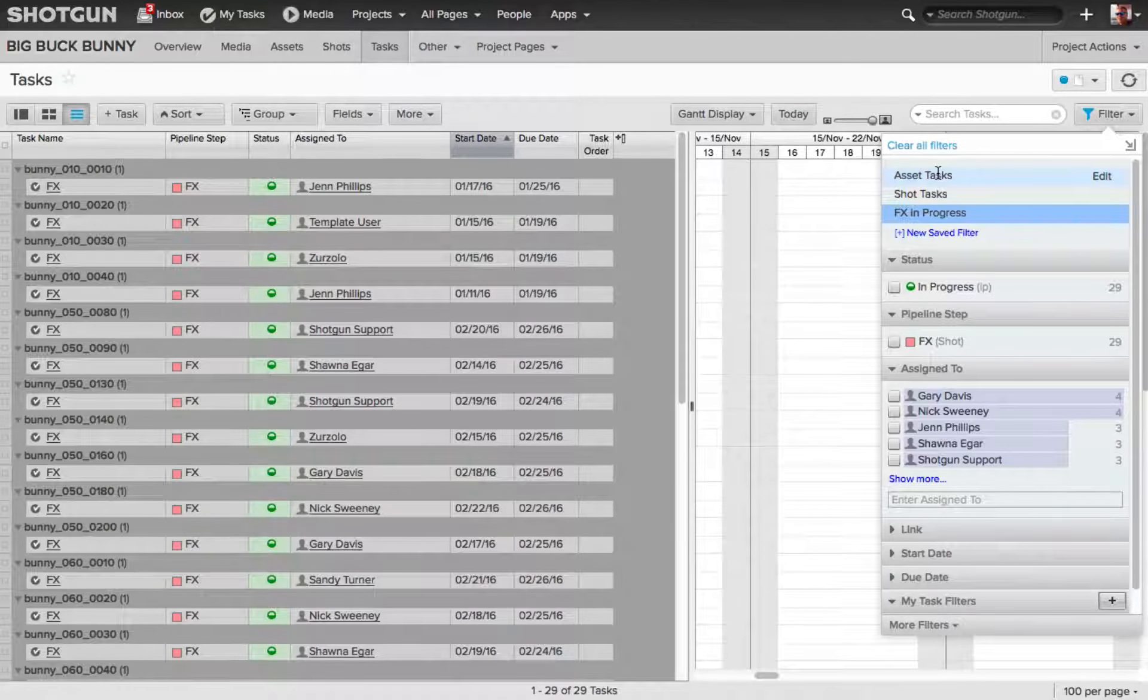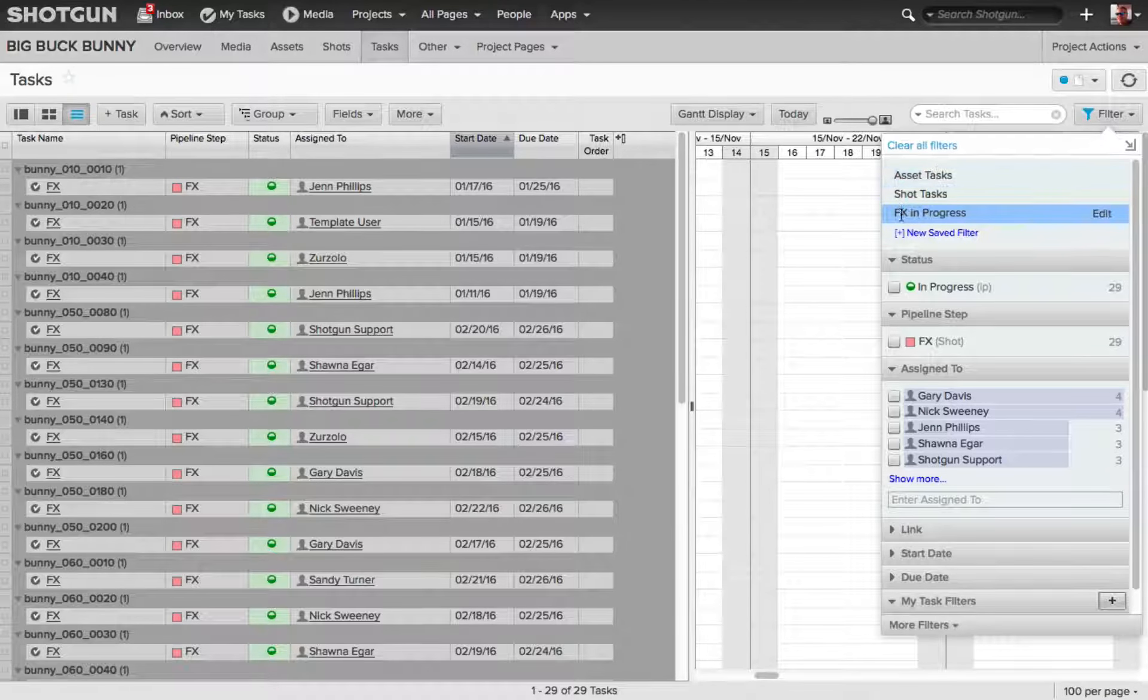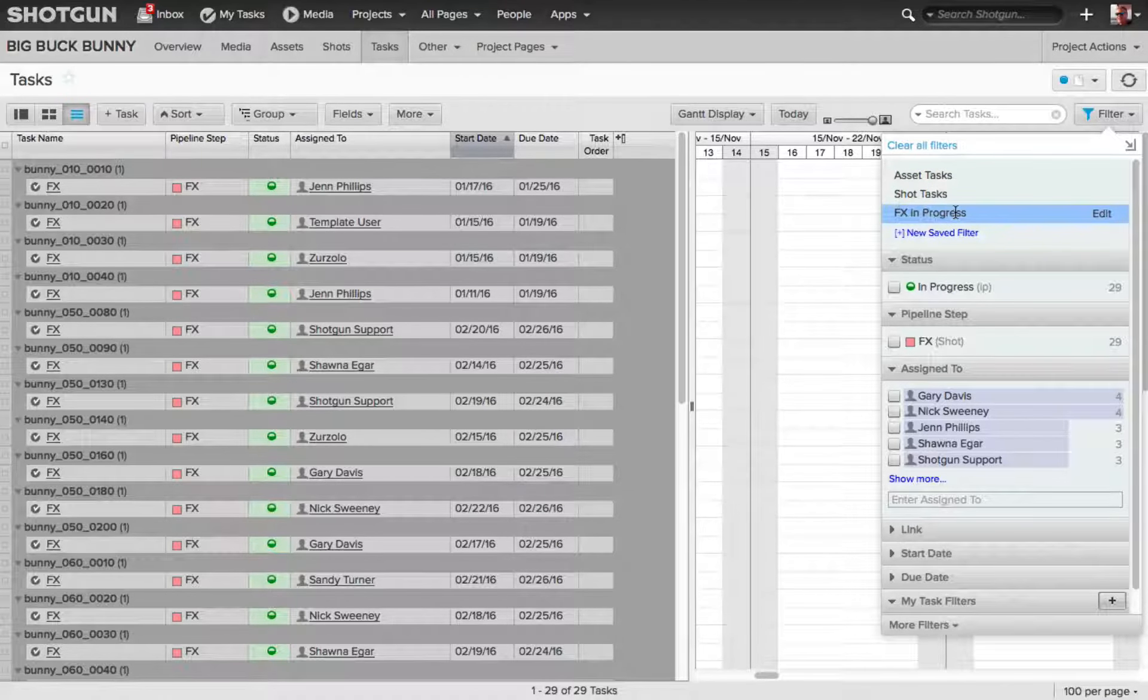Now, you'll notice under the two default page filters, FX In Progress is now available to me.